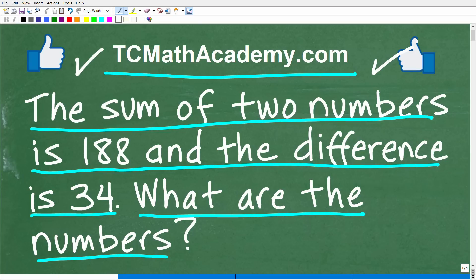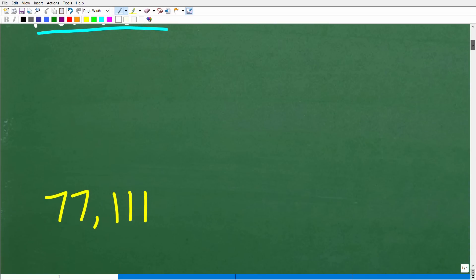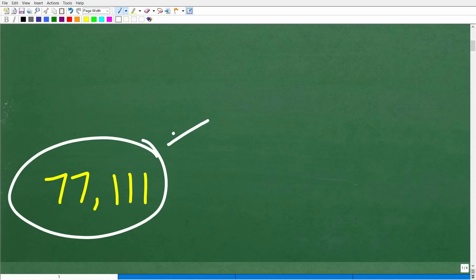Feel free to use a calculator. I don't want to give too many clues — I did say algebra, so you'll likely need to use some algebra to solve this problem. The answer is these two numbers are 77 and 111. These are the two numbers in question.